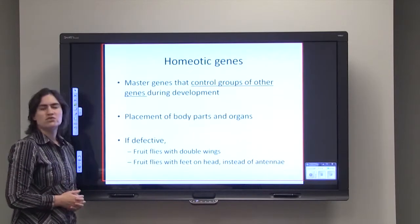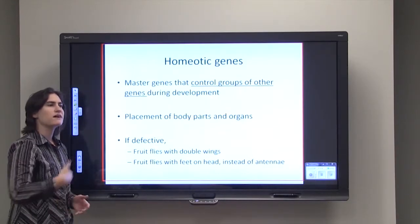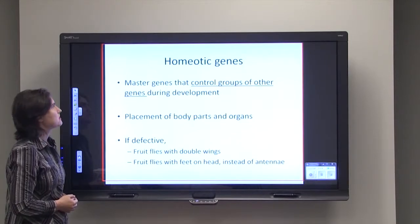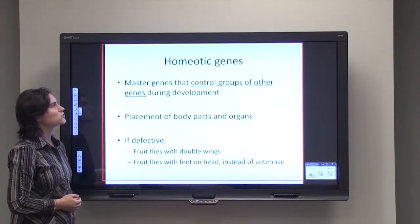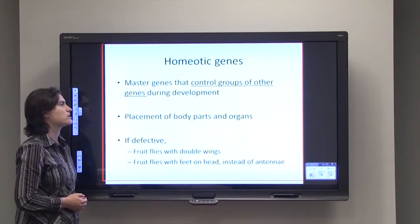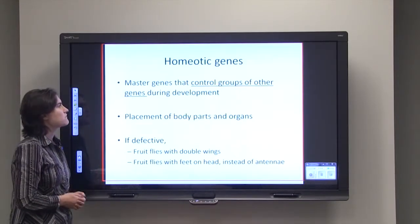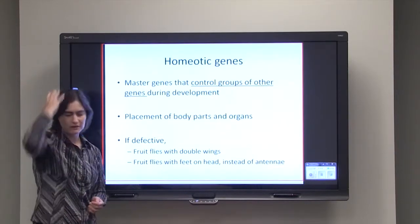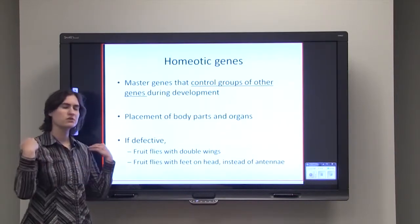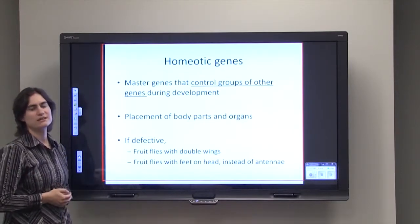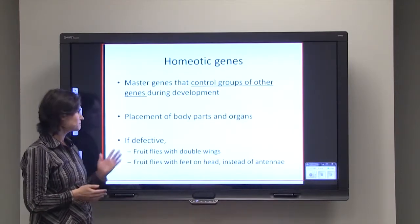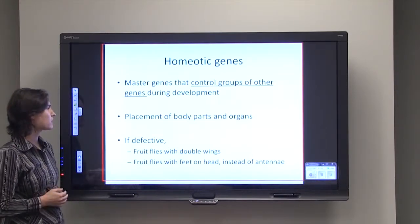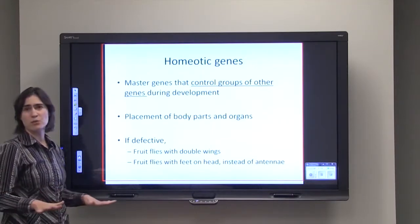Another way that you can do gene regulation is through homeotic genes. A group of genes can affect another group of genes. Homeotic genes are master genes that control groups of other genes during development. They are very important for the proper placement of body parts and organs — determining that your head is up top, your feet are at the bottom, two arms on your shoulders, and two legs at the bottom of your torso. If these homeotic genes are defective, such as mutations in fruit flies, you can end up with fruit flies that have double wings.